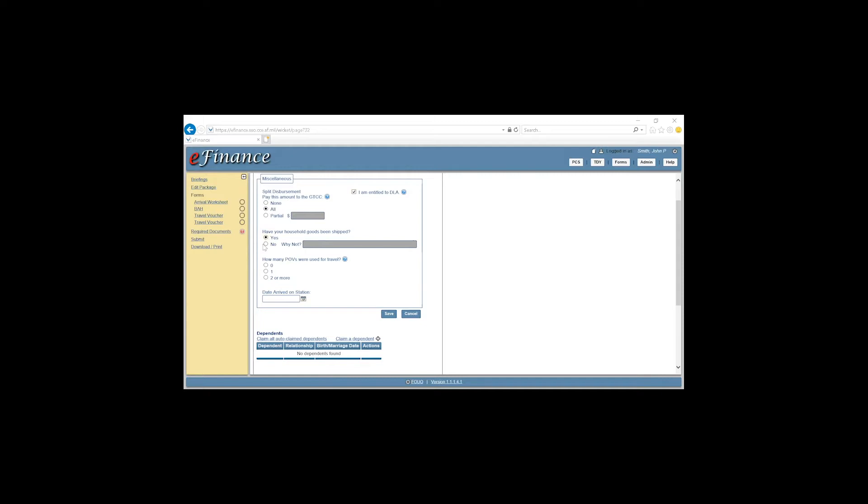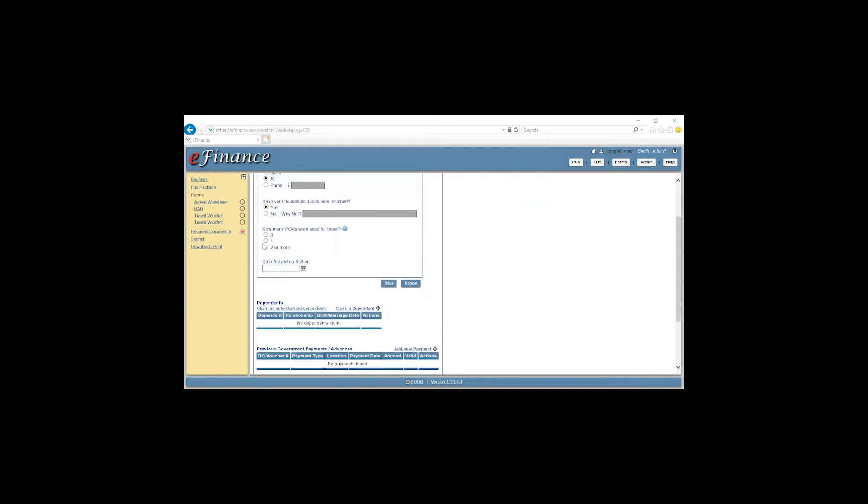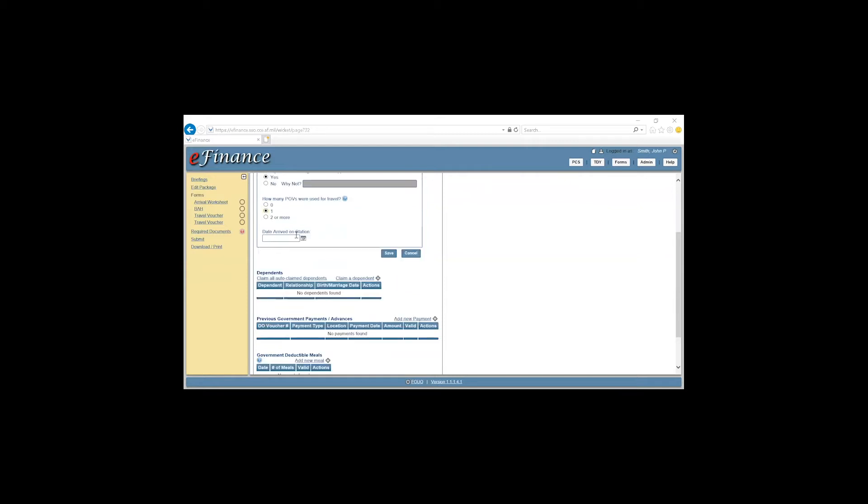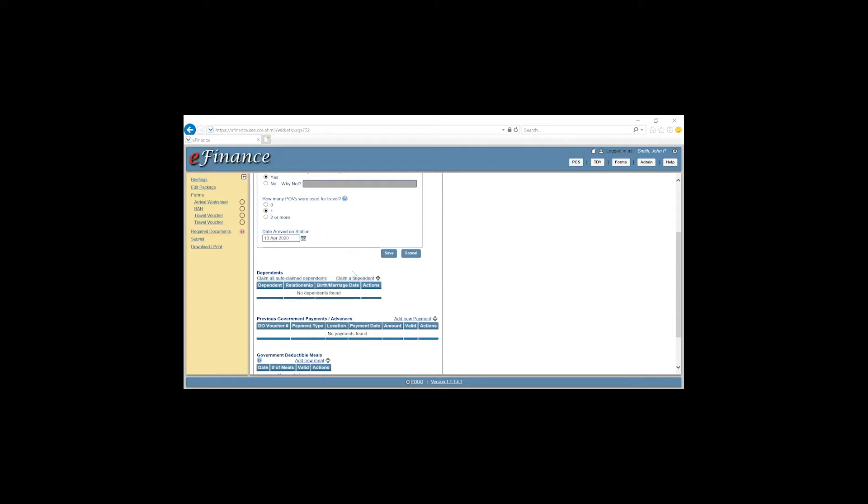How many POVs were used for travel? This will be for the dependent only. This scenario will say the dependent drove from Tampa, Florida. Select Form. And then enter the date the dependent traveled or arrived on station. Click that. Then we'll say 10 April. And click Save.